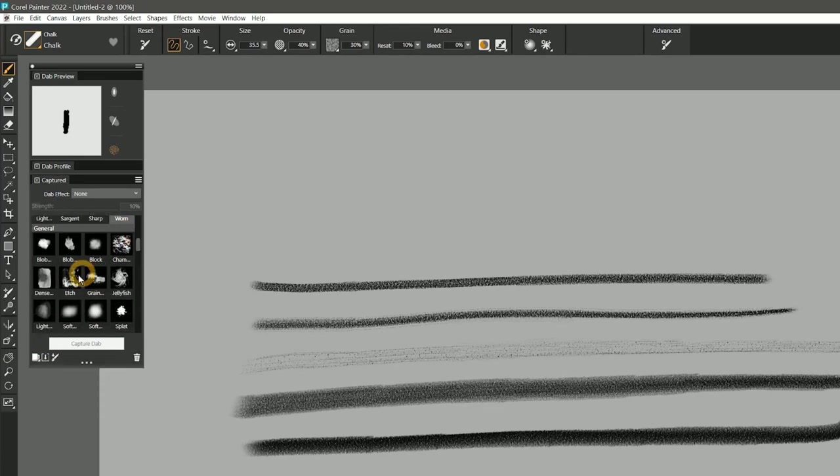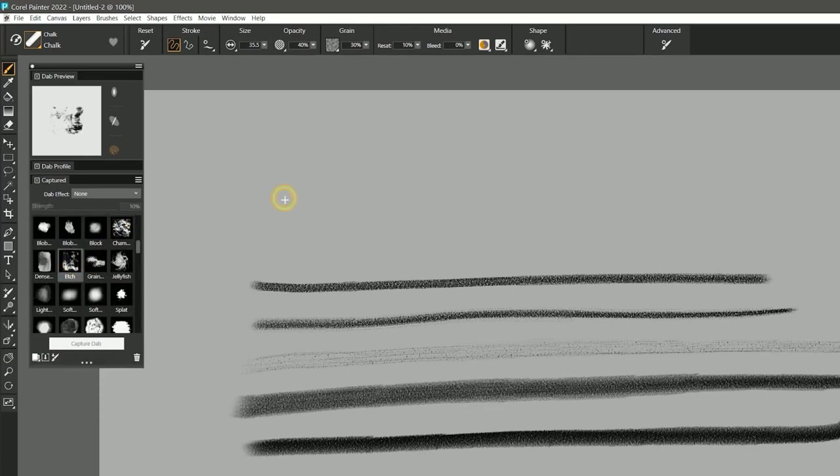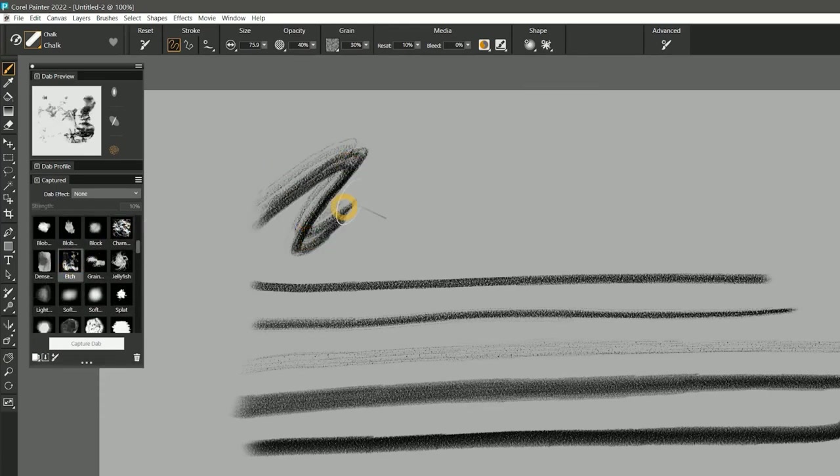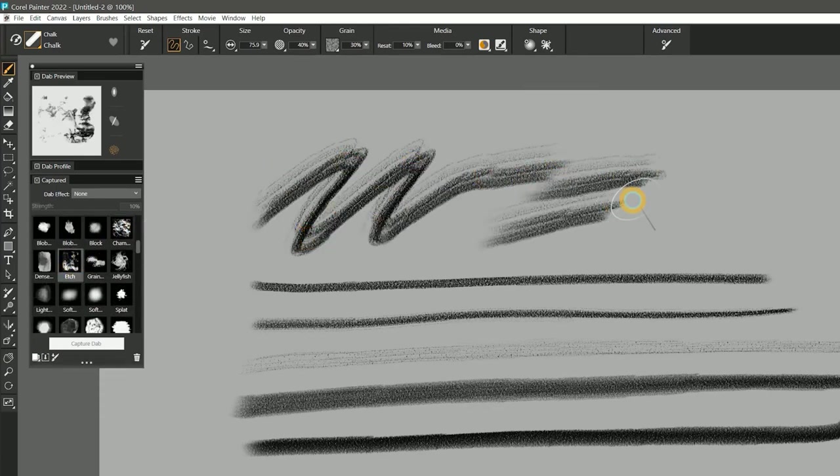As you can see, I can completely change the shape of this chalk without changing the behavior simply by using a different dab. It's a really fast way to change the character of your brush.